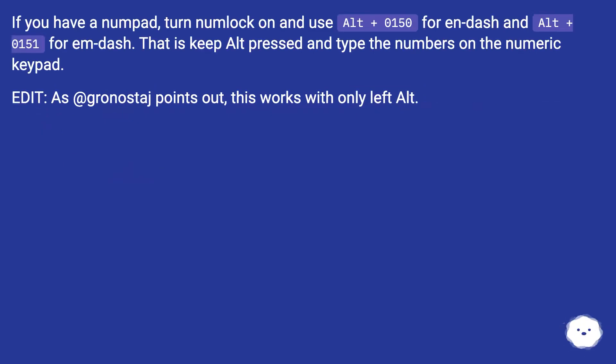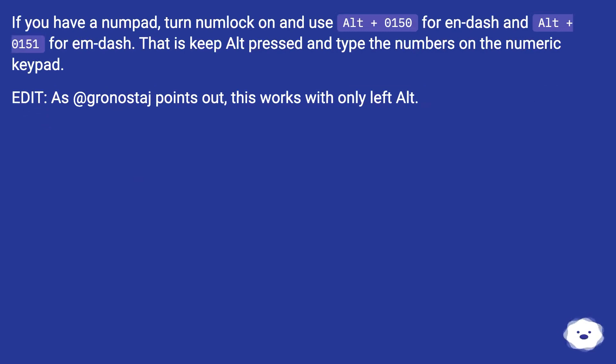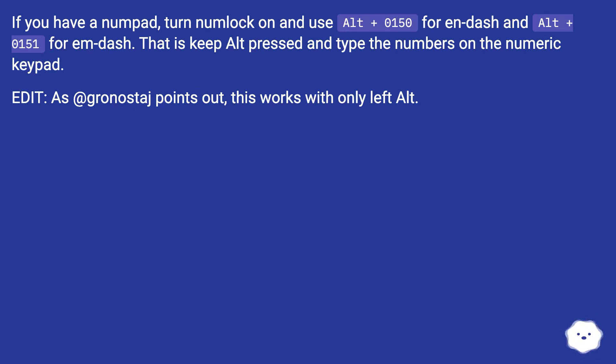If you have a numpad, turn numlock on and use ALT plus 0150 for en-dash and ALT plus 0151 for em-dash. That is, keep ALT pressed and type the numbers on the numeric keypad. Edit: as Gronostage points out, this works with only left ALT.